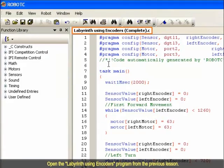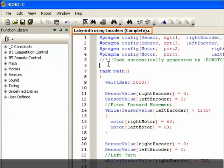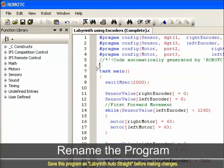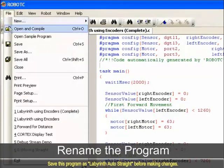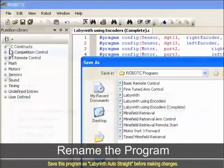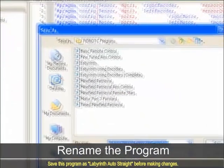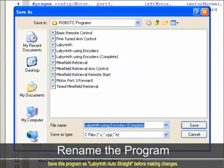Open the Labyrinth Using Encoders program from the previous lesson. Save this program as Labyrinth Auto Street before making changes.